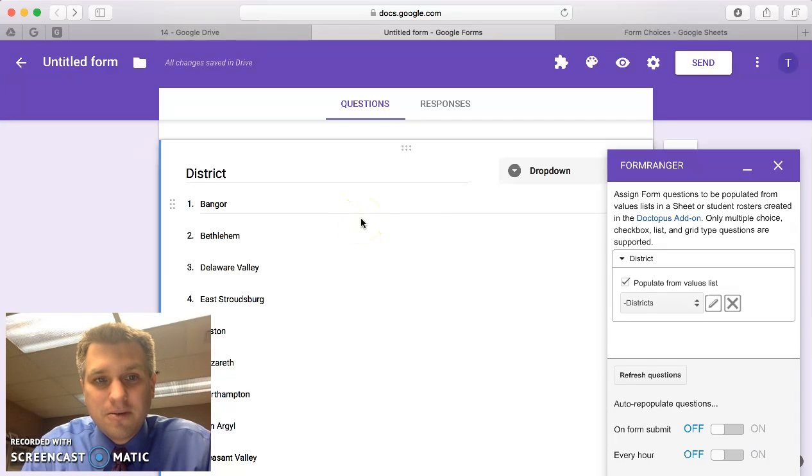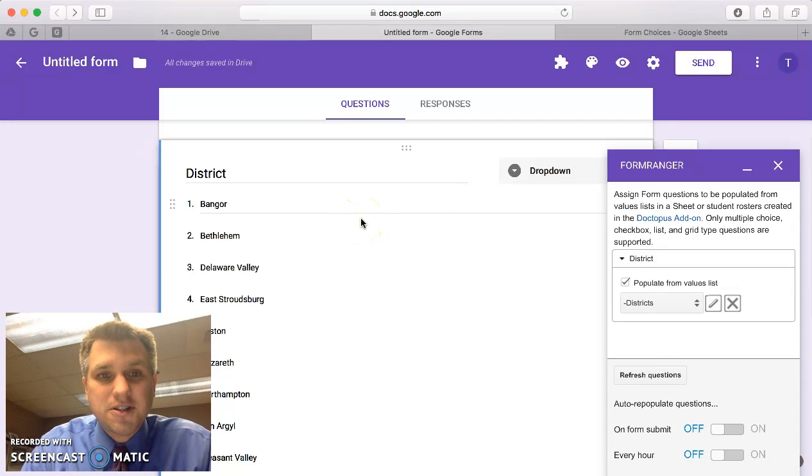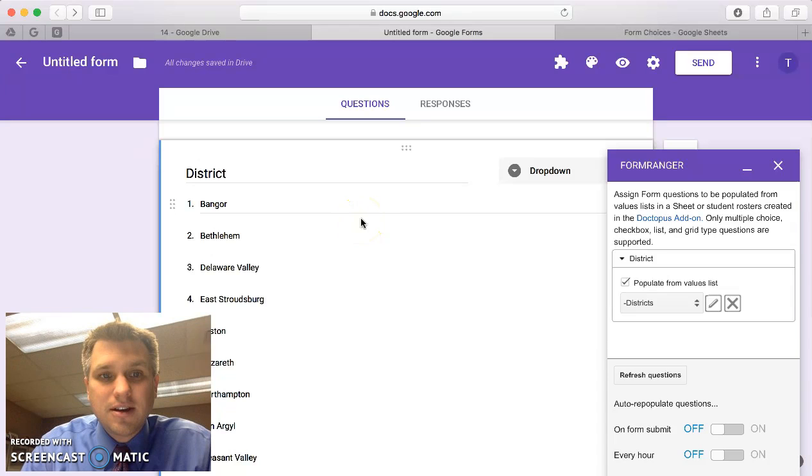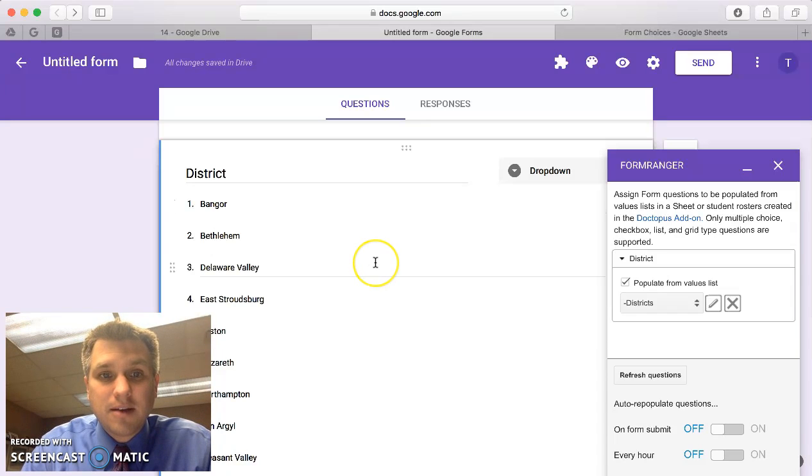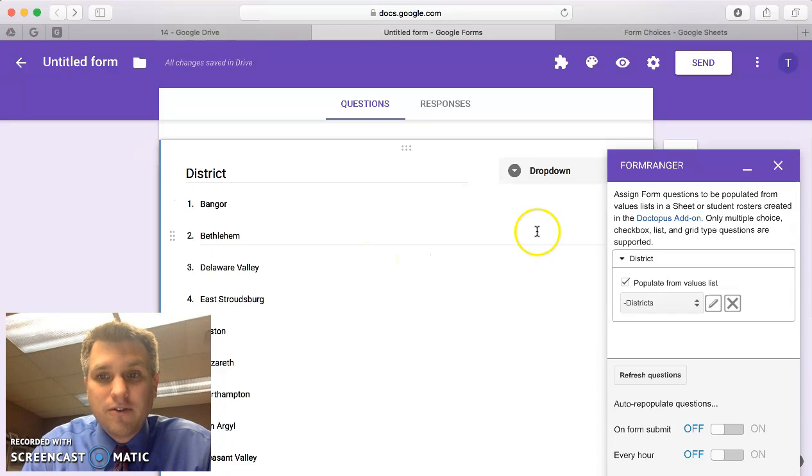It's a quick, easy way for you to get form choices that you use over and over again in a form without having to type them each time you create a new form.